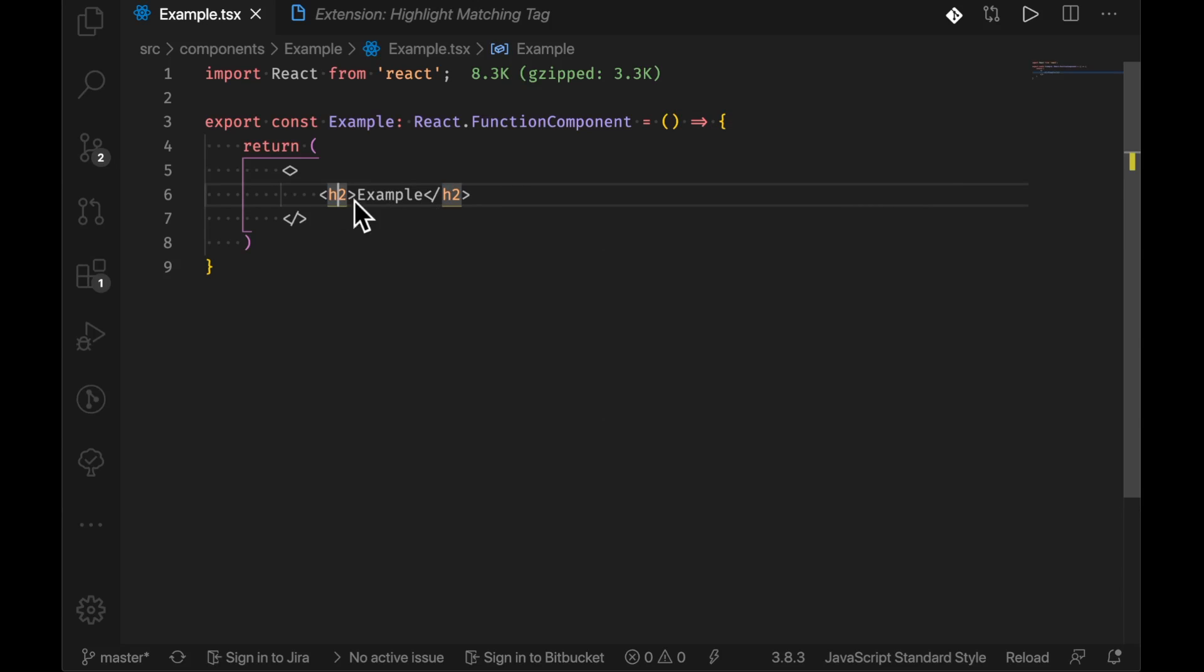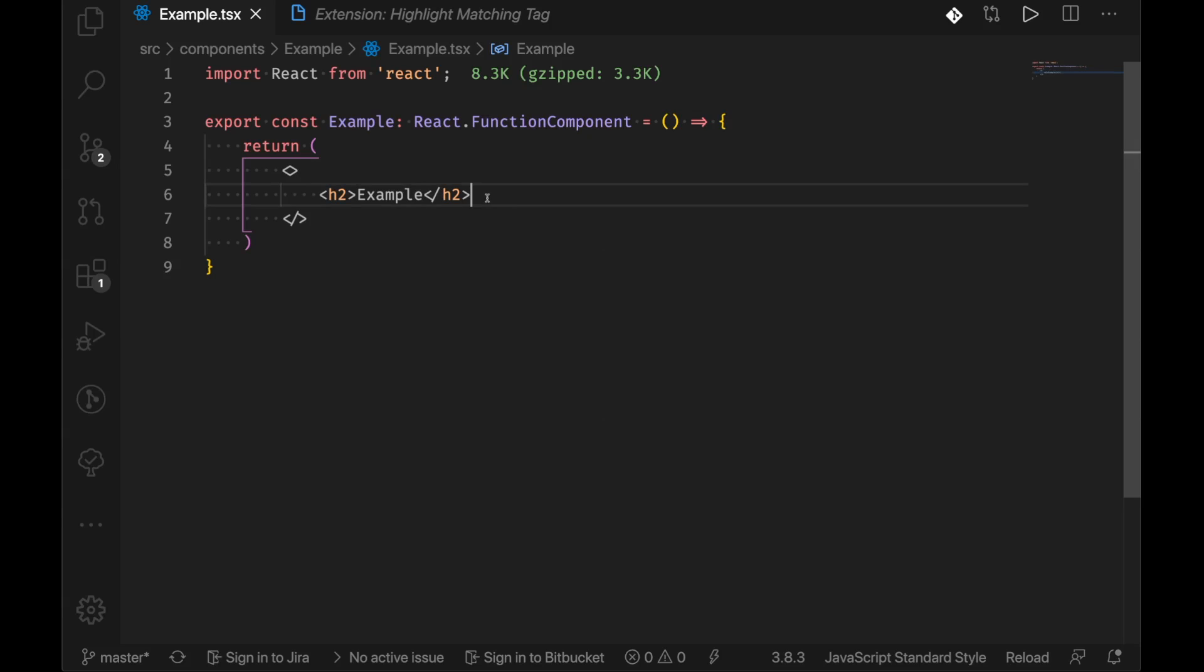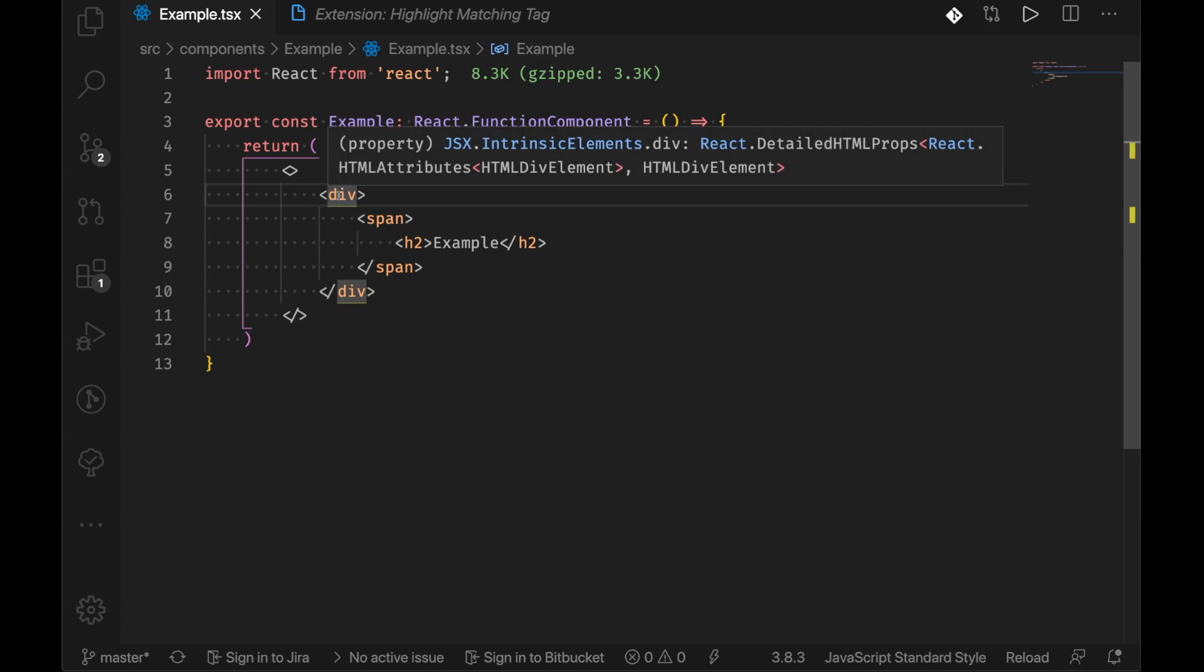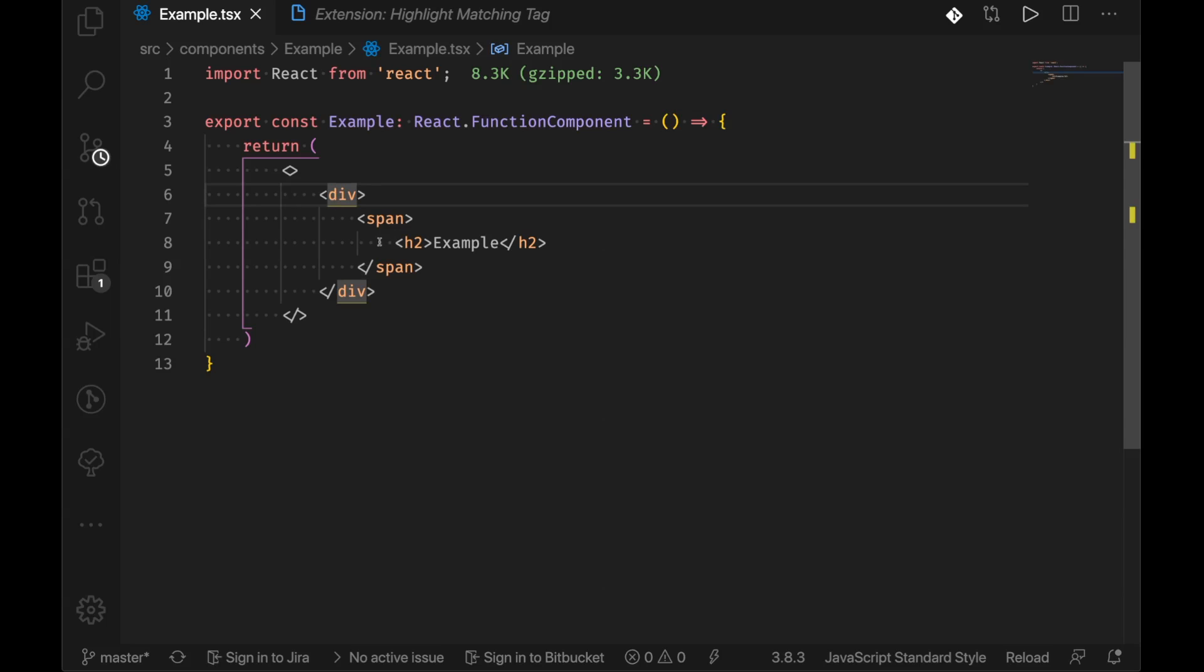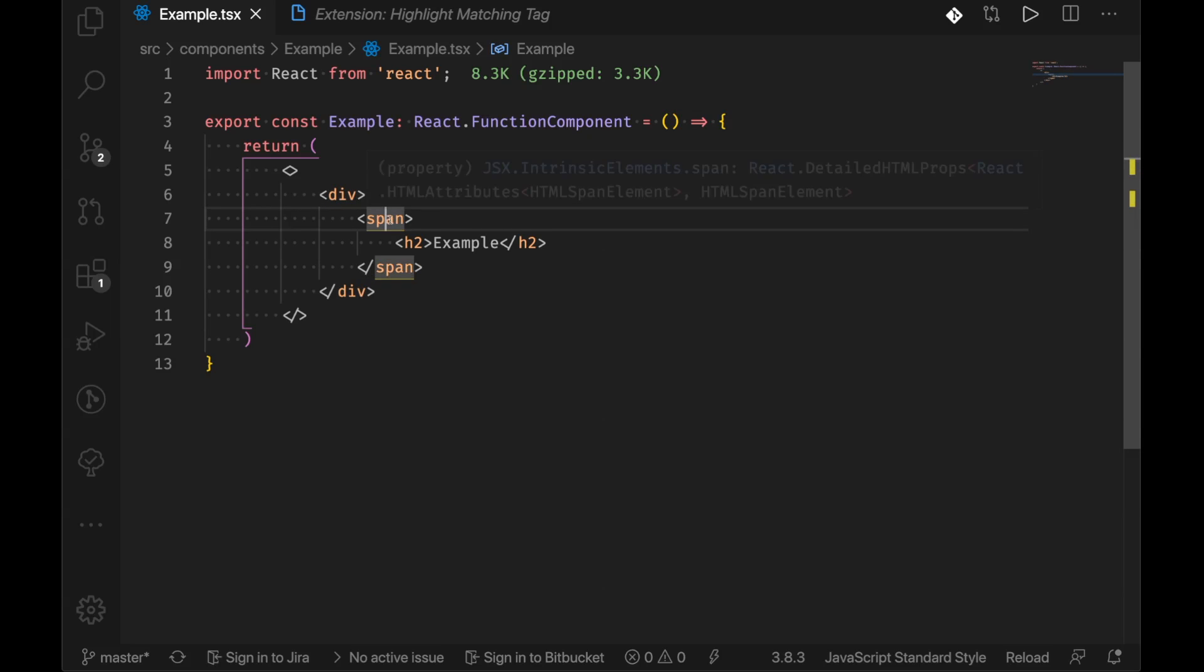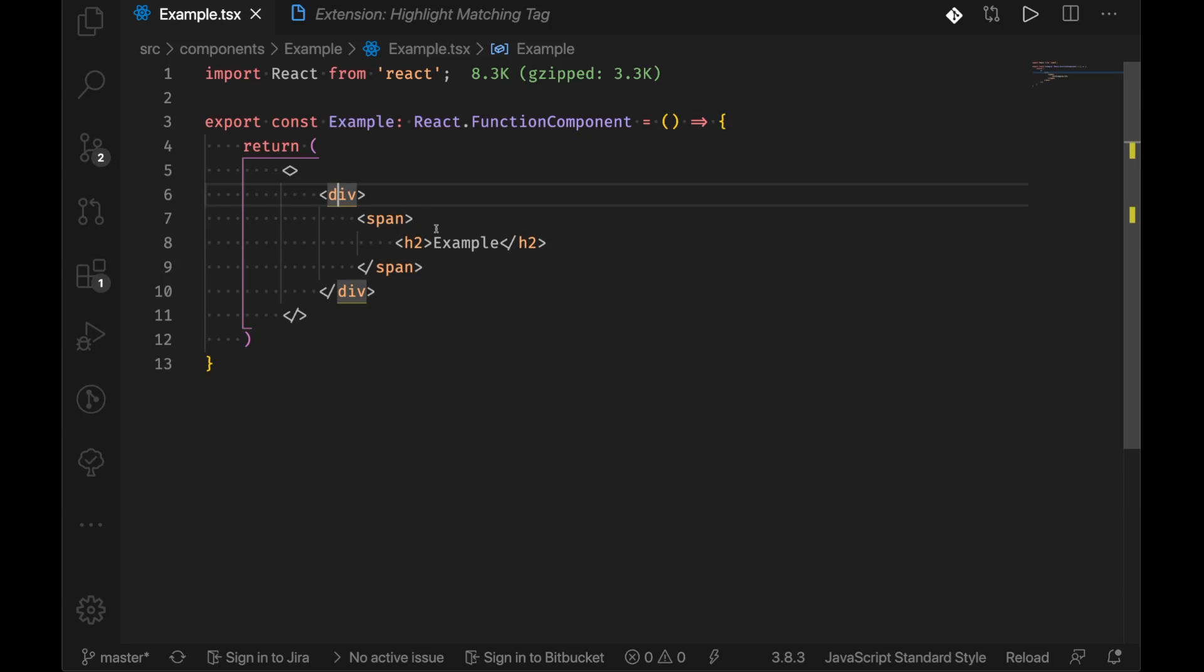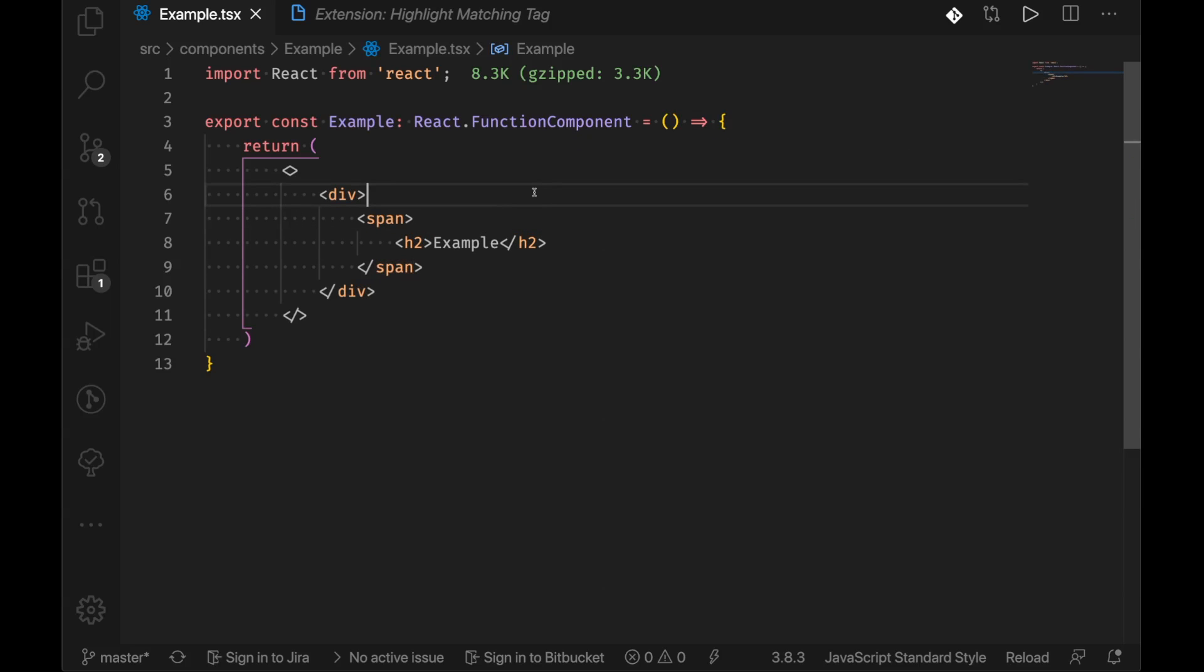So you get an understanding of where something is. So if we were to suddenly just nest this and then we click div, highlights the end, the span highlights the end and h2. Fantastic. Super useful when you're doing some quick troubleshooting and you're just trying to find out where the end tag is.